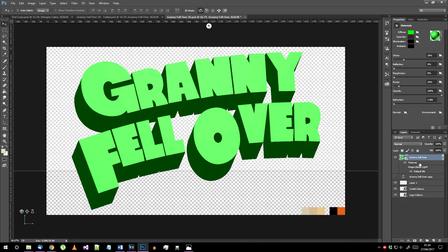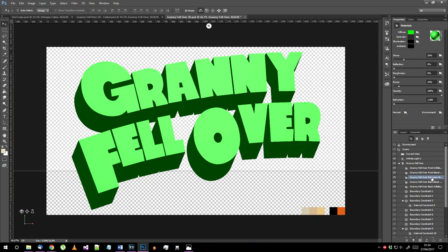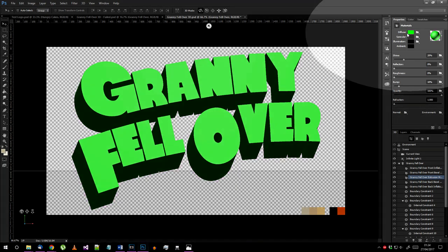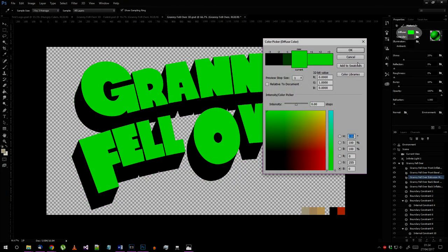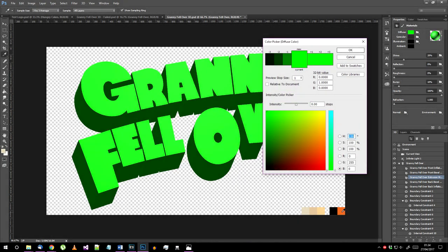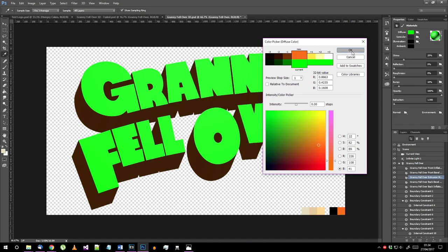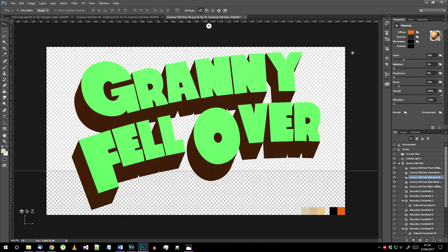In the 3D toolbar, select the extrusion material element and change the diffuse material colour. Select the new colour by grabbing the orange from the logo colours PNG you just placed on your document.